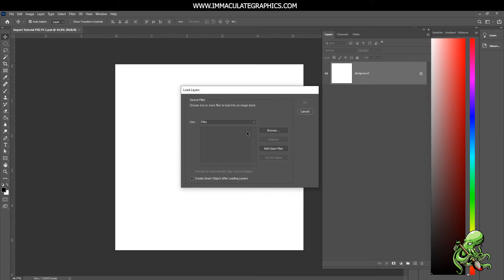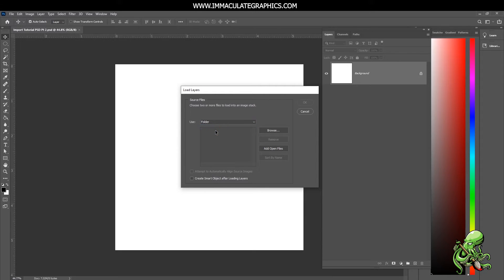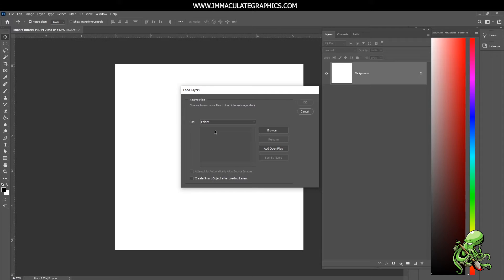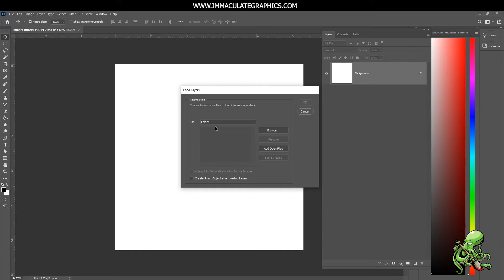You can either load files or load a whole folder. The way I do it when I'm working on a project, I already have every picture—every possible thing that I want in my project—into one folder. I would encourage you to do the same. If you got all your files in one folder that's cool; if not, you click around until you find them all. I got everything in one folder, so I'm gonna click Folder and hit Browse.